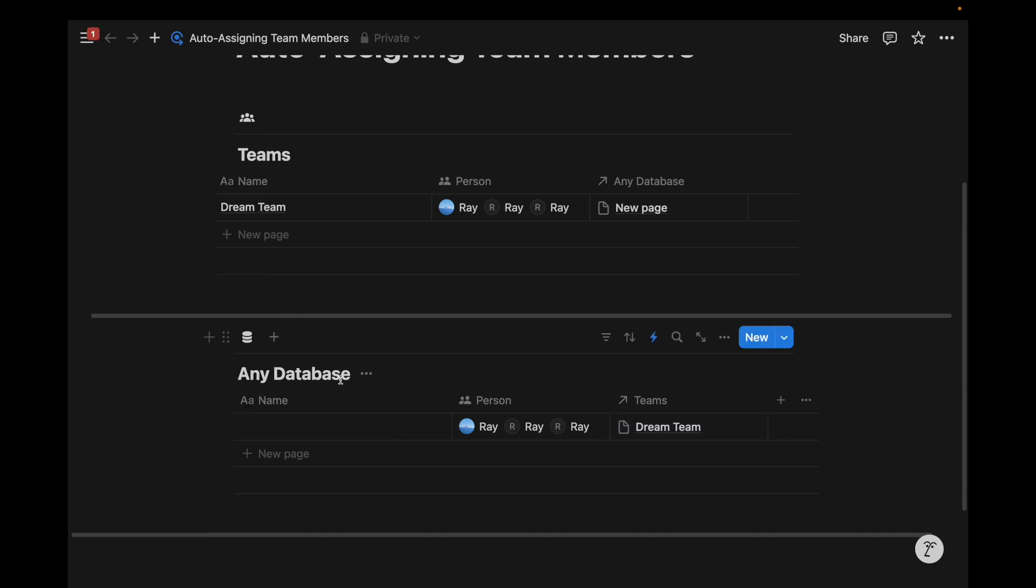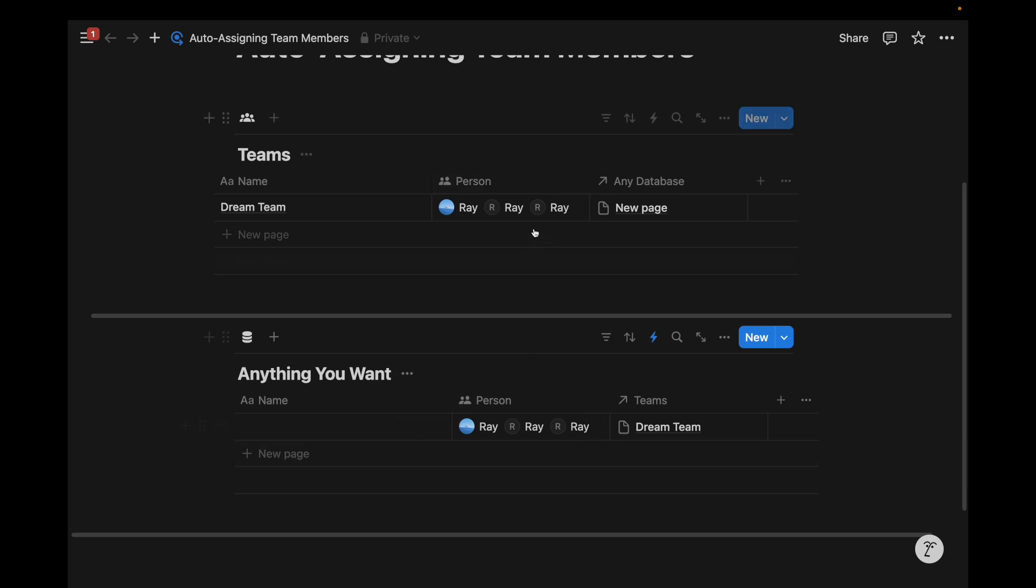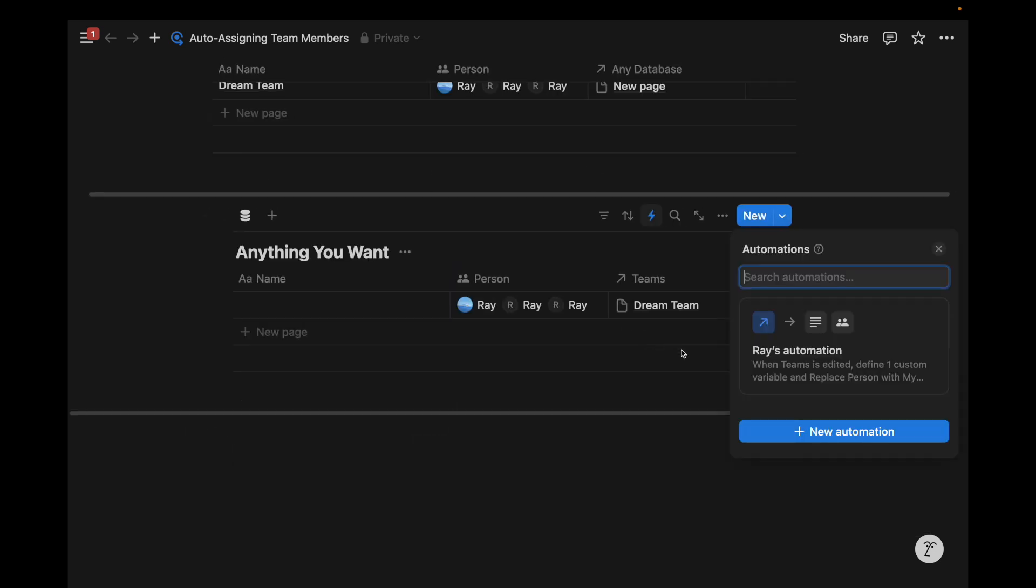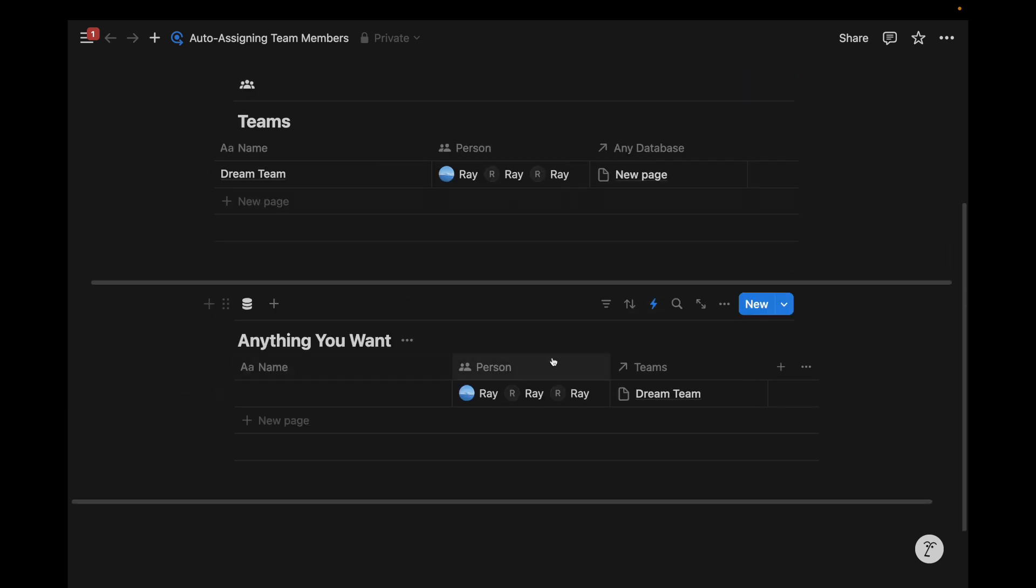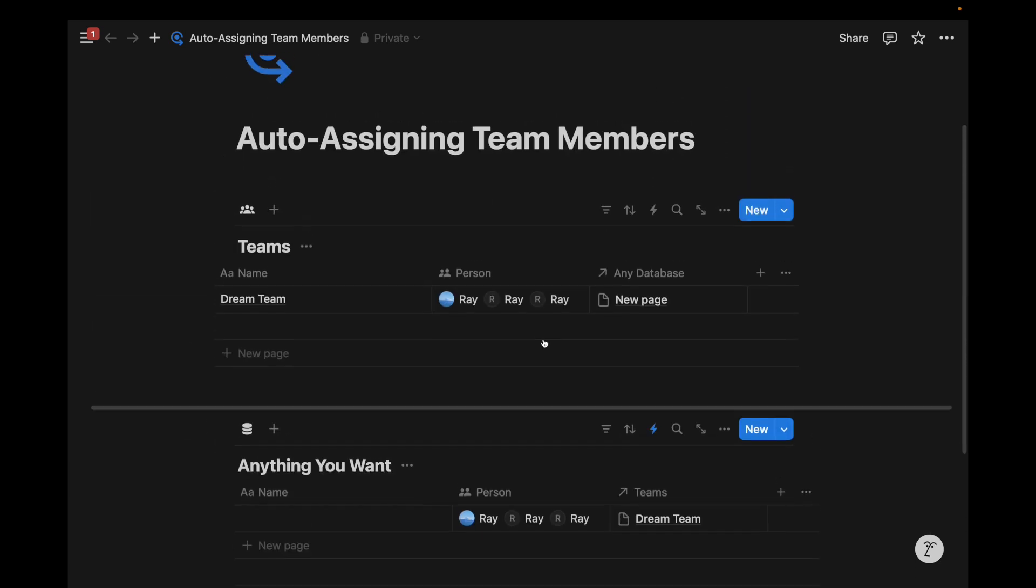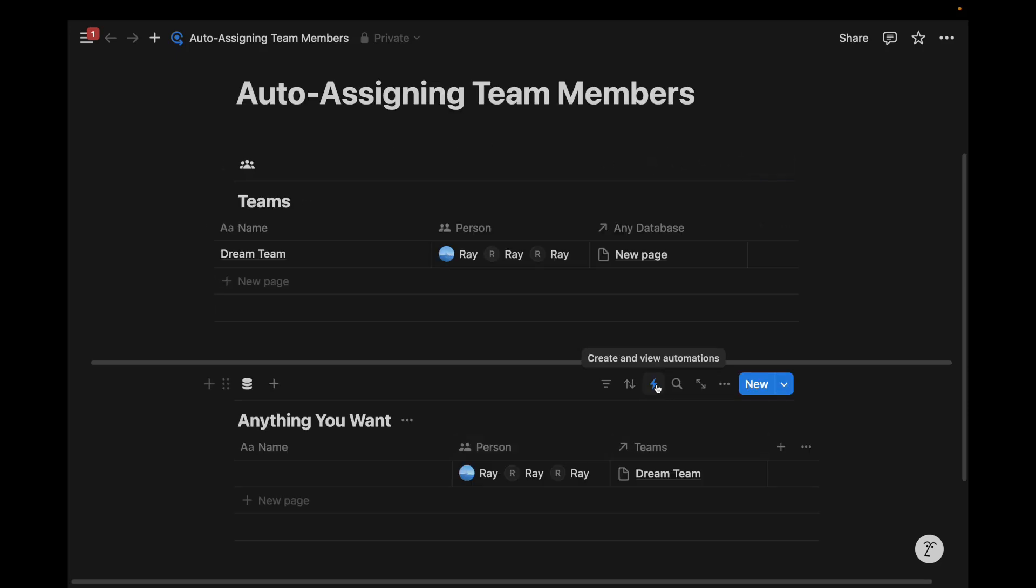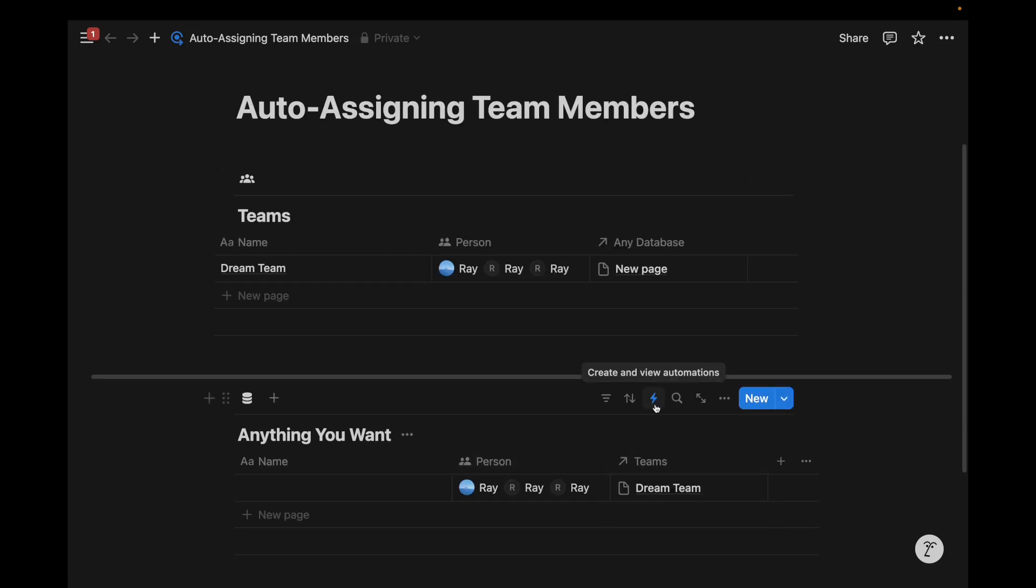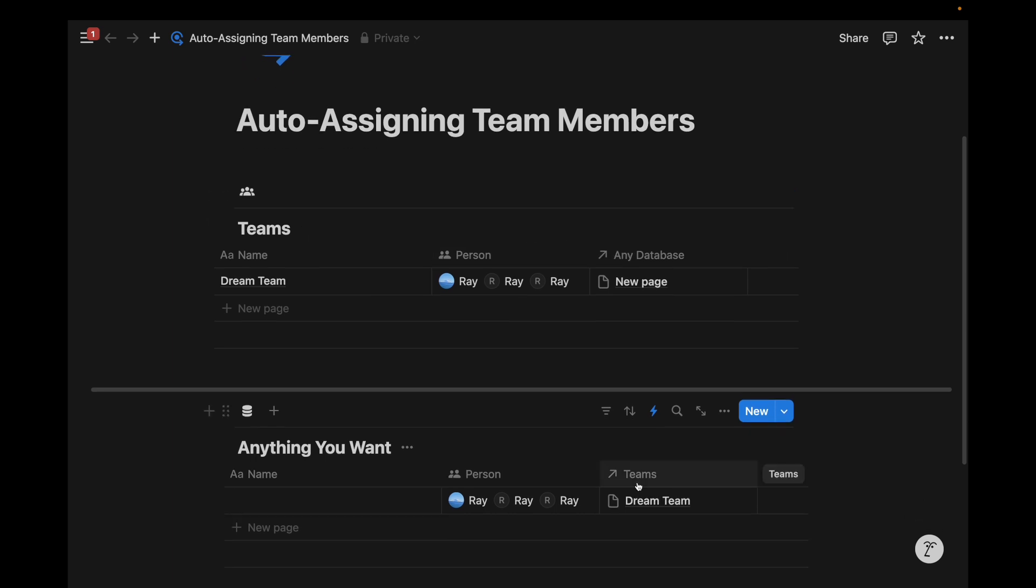Now this any database might be confusing at first, but we can do this. This can be the task database. This could be the project database. This could be a client database. This database can be anything you want because all we really need are two people properties and a relation and then a database automation to replicate this across any database. And so in some projects I've worked and led in the past, we've started with a teams database, which connects to eight or nine other databases related to the company's operational structure. And so in this case, we could set up this automation across all those databases and auto assign team members by adding a relation to that specified database entry.